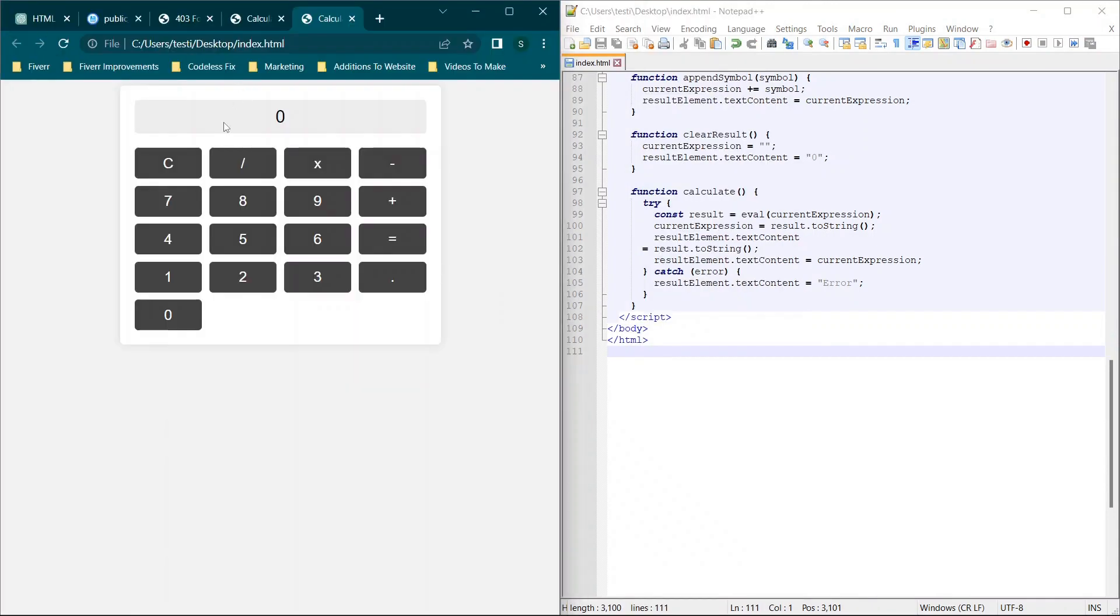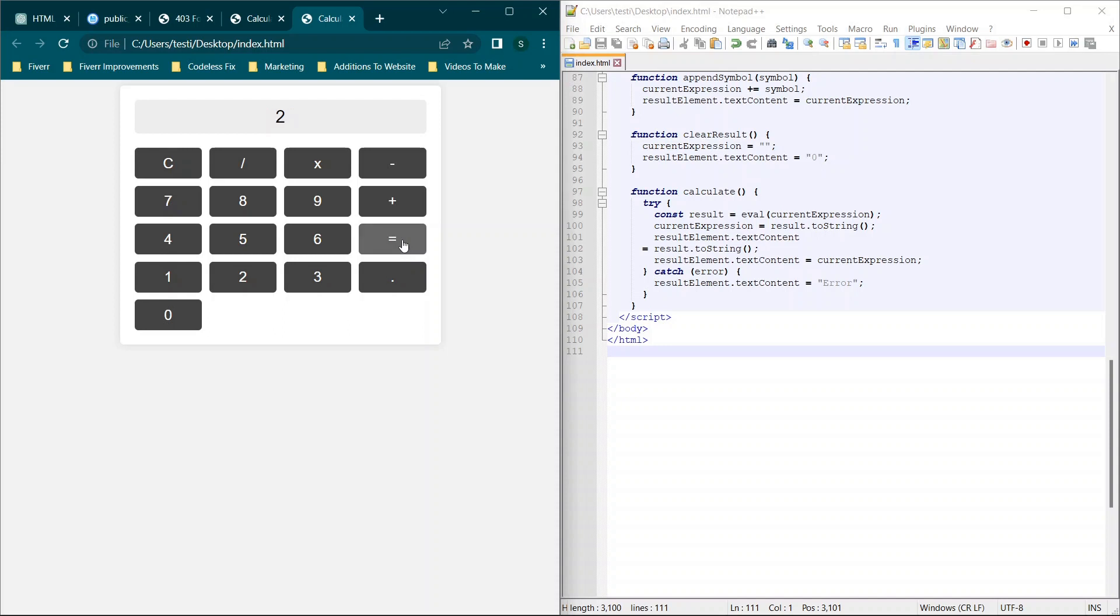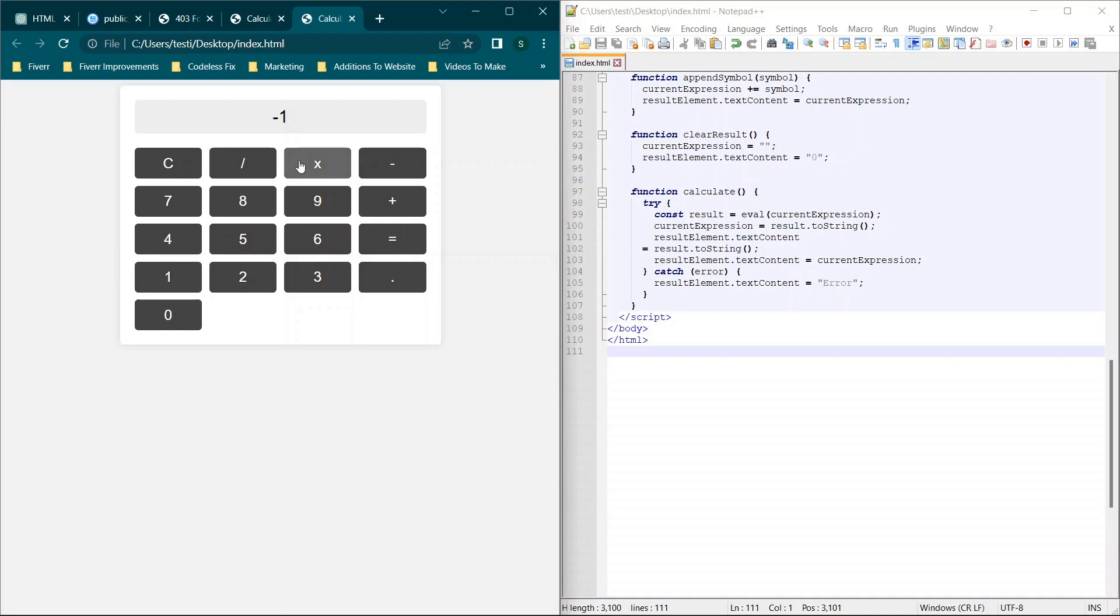And it doesn't look the exact same, but let's see if it works. So when we hit 1 plus 1, we see equals 2. When we hit clear, that works. So 1 minus 2 equals negative 1. So everything's working as expected. So you have a couple of options, but at this point we have a fully functional app.